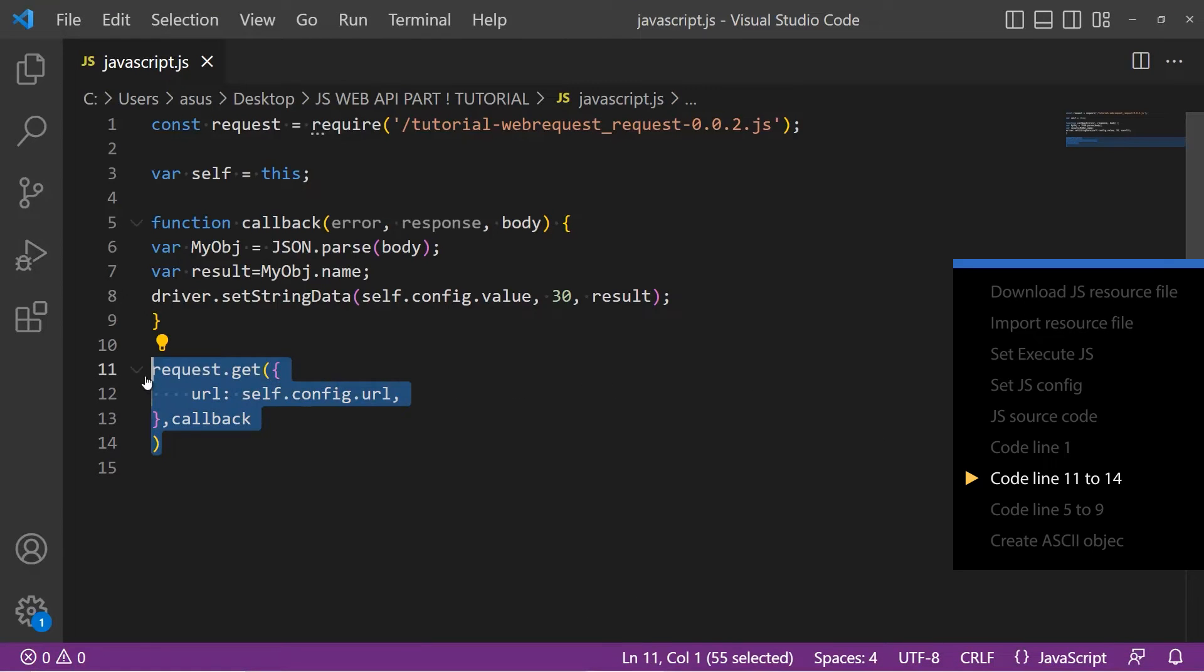Line 11 to 14 will call the get function in JS resource code and send the request to the URL we just put in JS config.